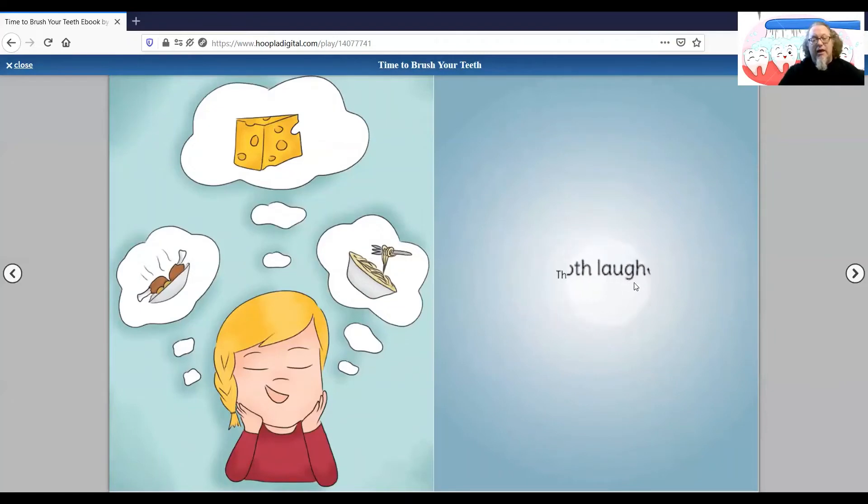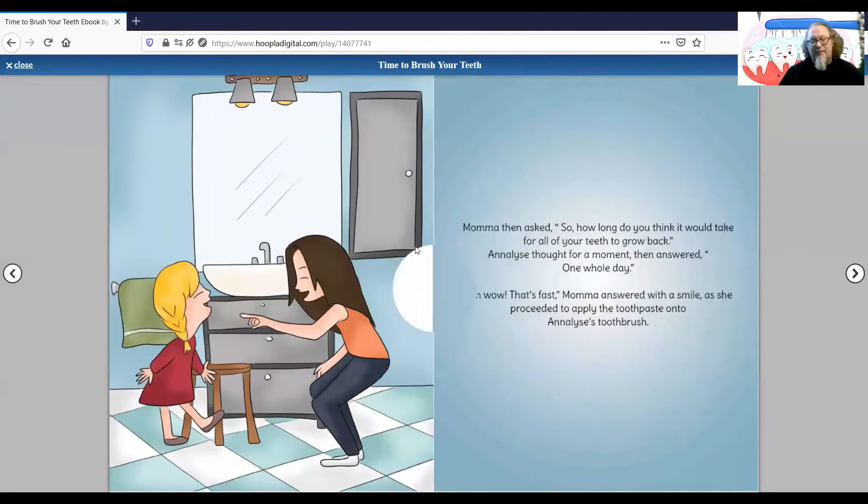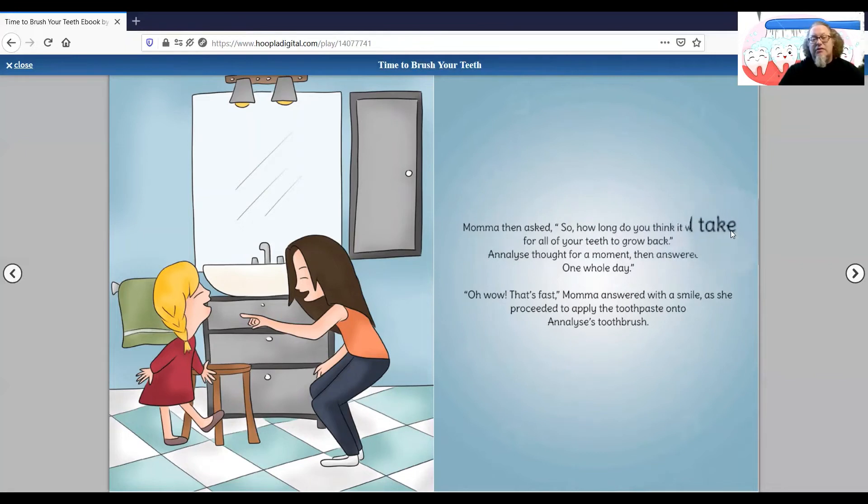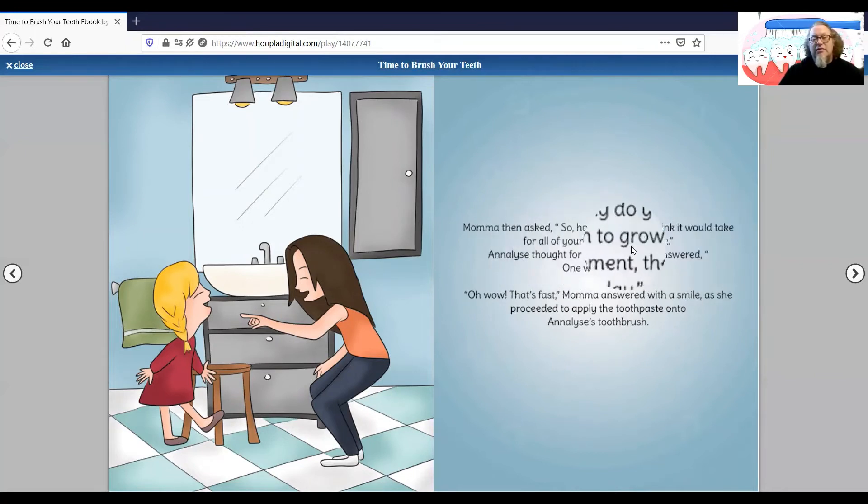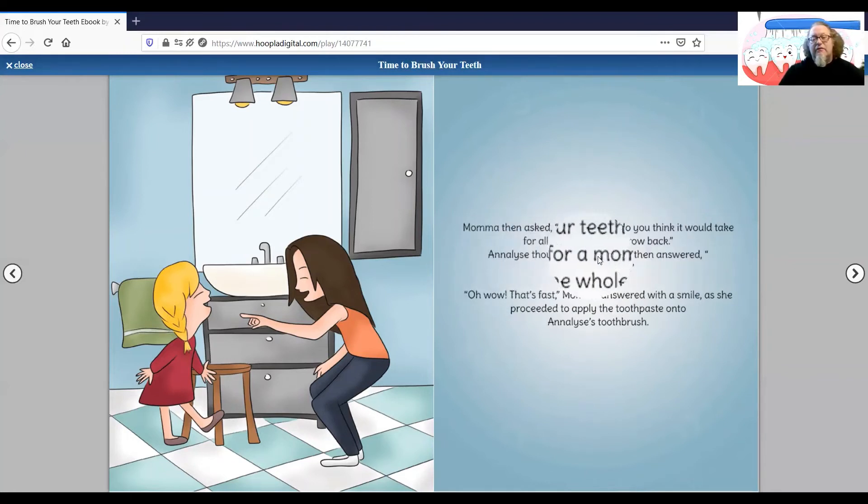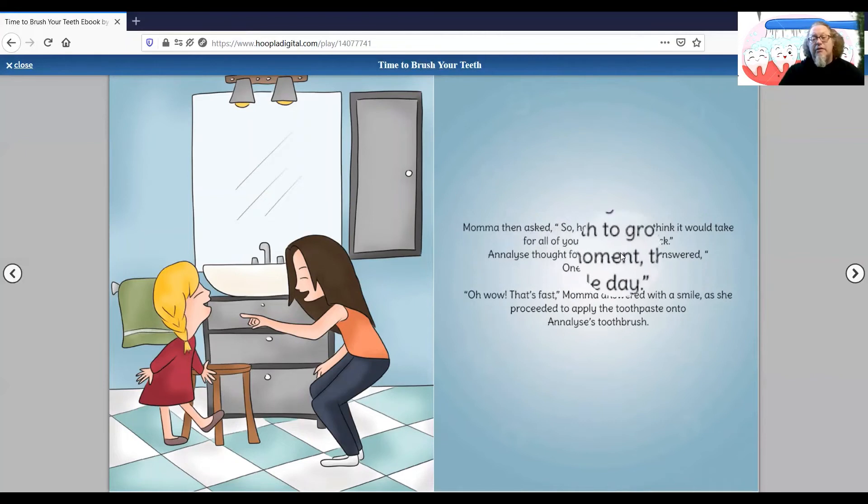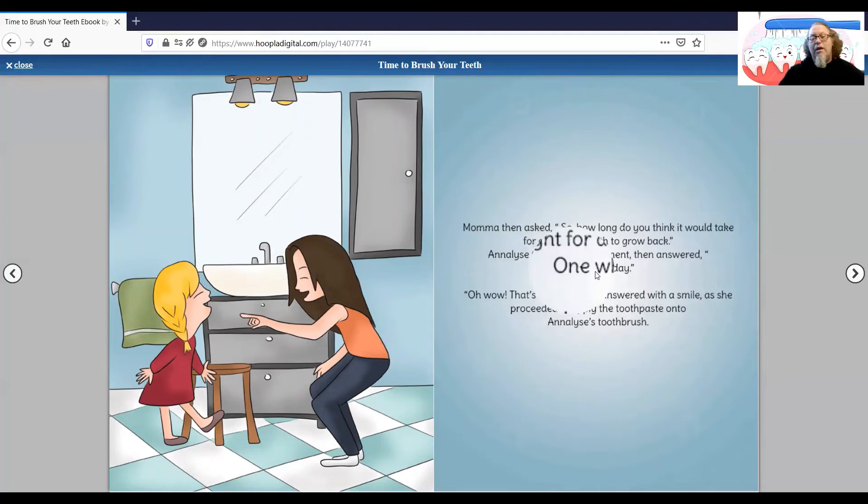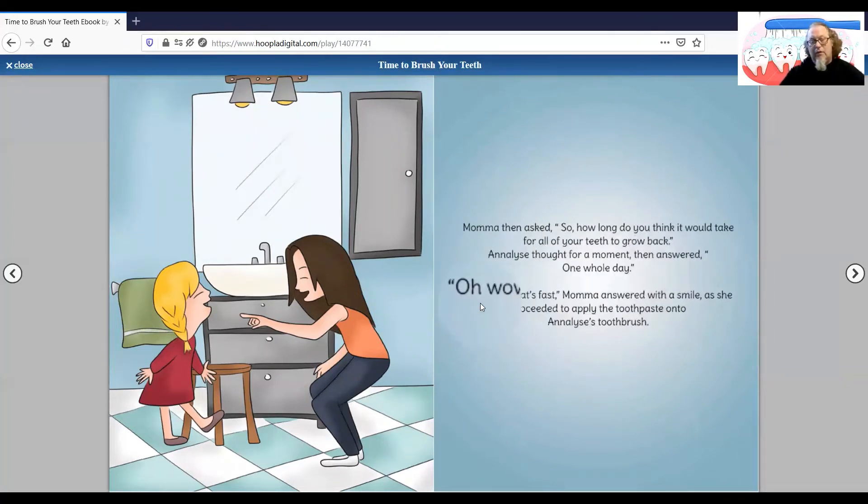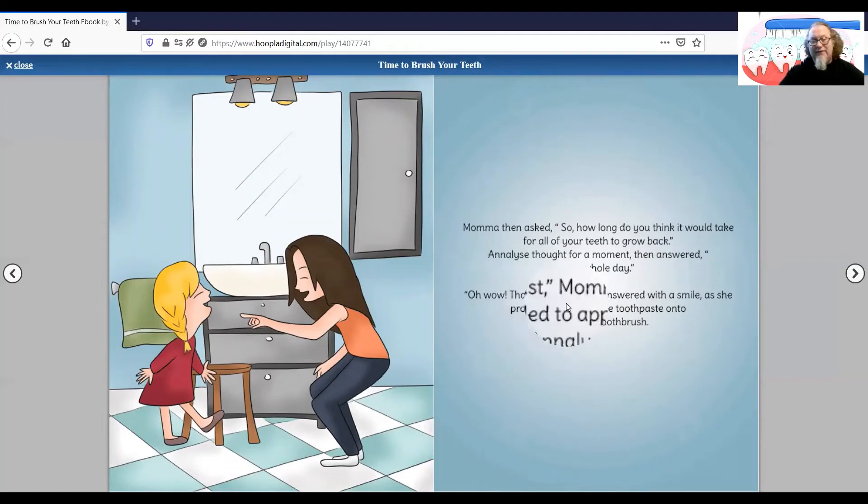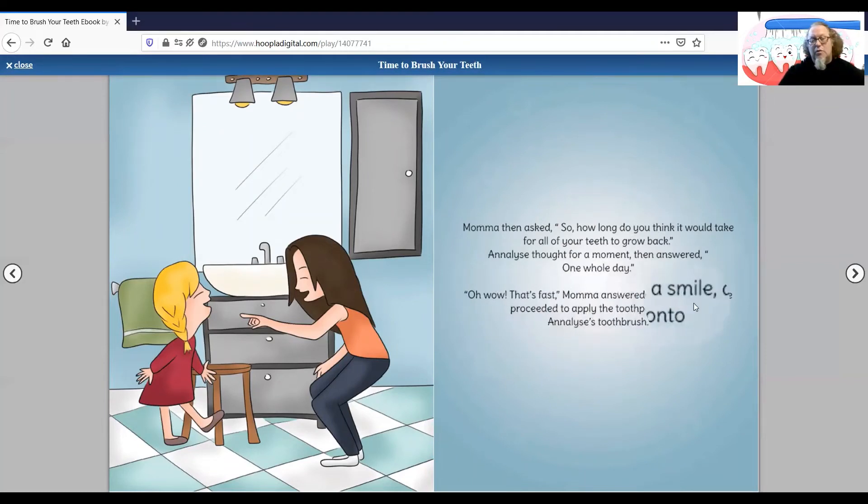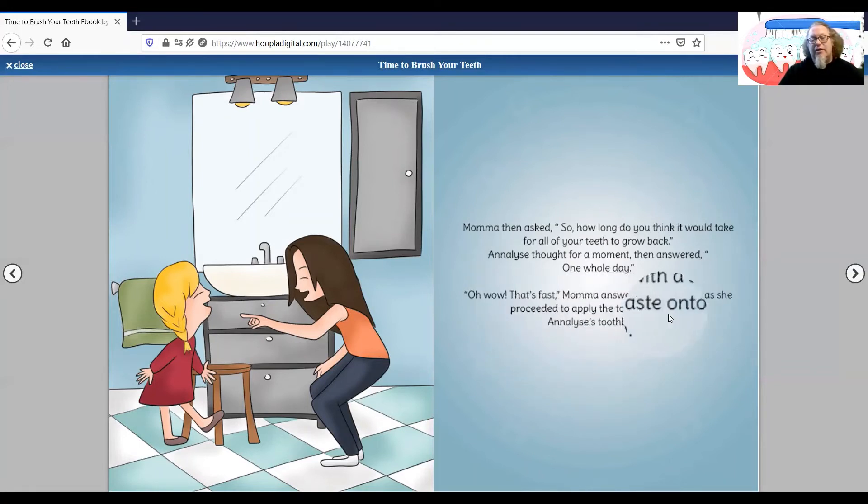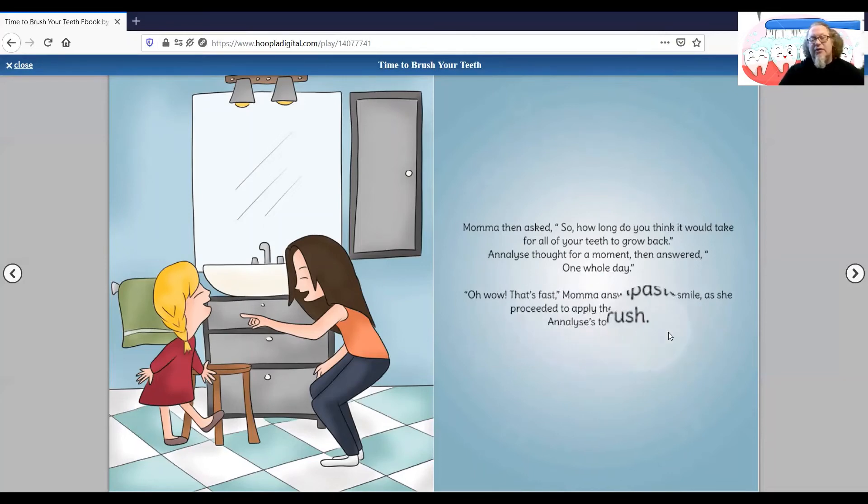They both laughed. Mama then asked, so how long do you think it would take for all your teeth to grow back? Annalise thought for a moment, then answered. One whole day. Oh wow, that's fast, Mama answered with a smile as she proceeded to apply the toothpaste onto Annalise's toothbrush.